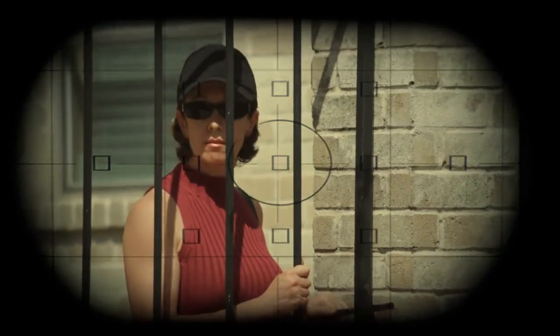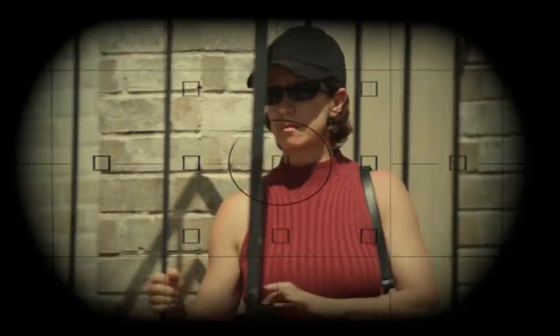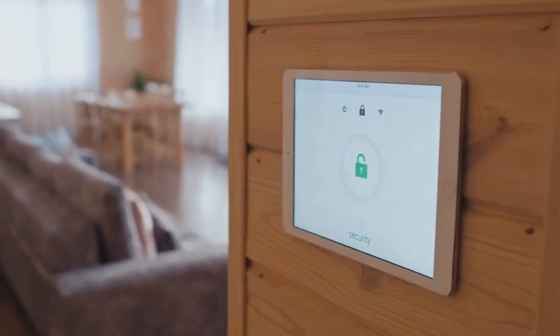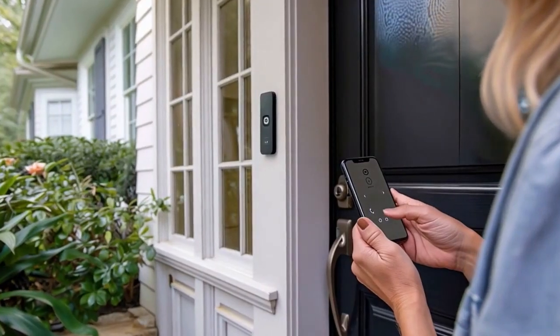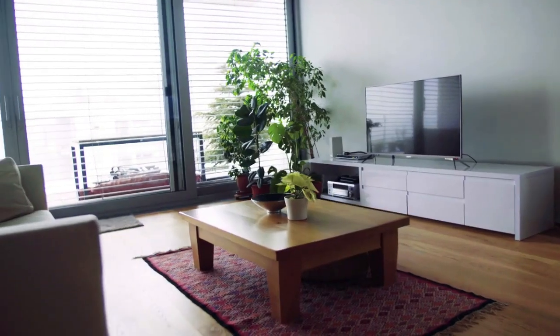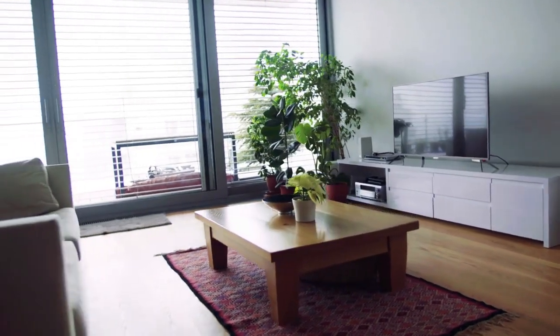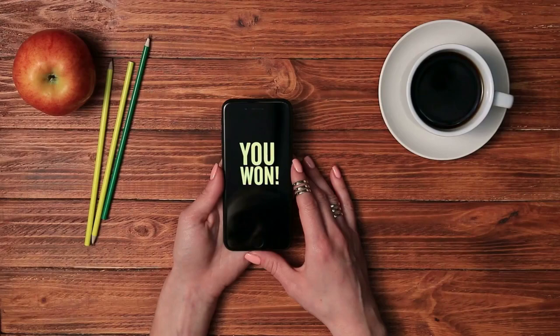Many systems also allow you to define specific zones within the camera's field of view, which lets you ignore motion in certain areas. This is useful if you have trees that move in the wind, causing false alerts. Find the motion detection area or privacy masking settings and draw a rectangle or shape over the areas you want to exclude from motion detection. After configuring the settings for each camera, save your changes.